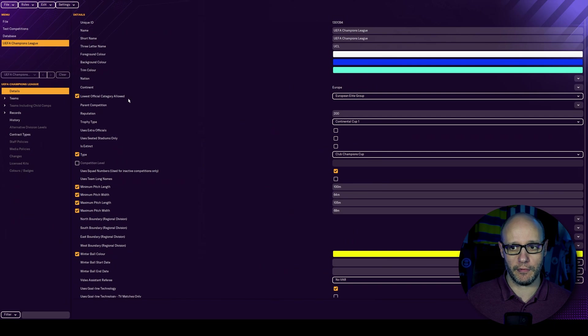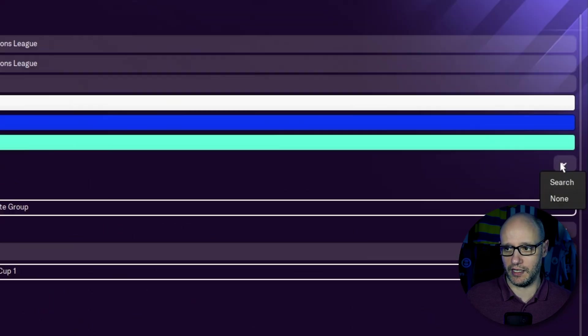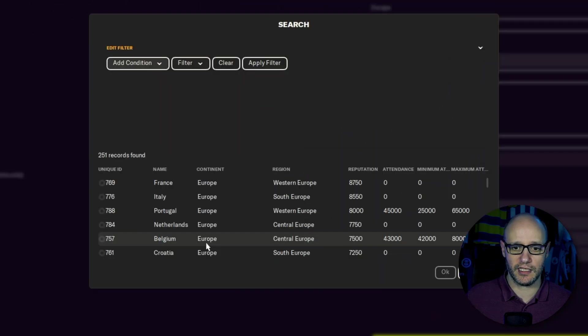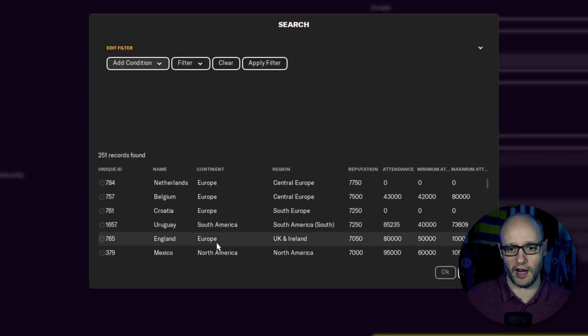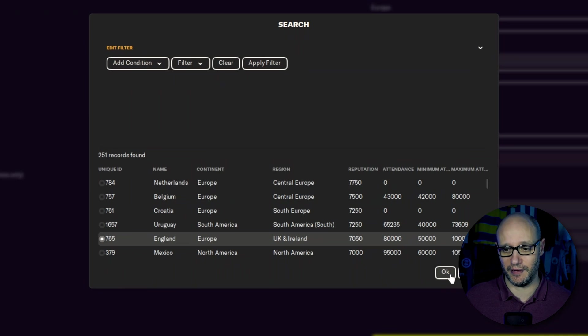So if we double click, we stay in details and we move over to nation where it is blank and we're going to select our nation. In this case, as I like to do, because I'm from England,